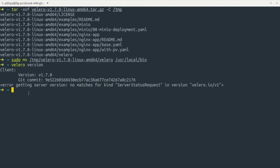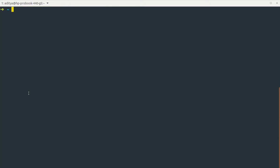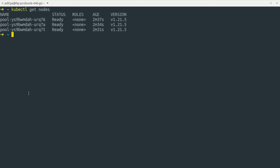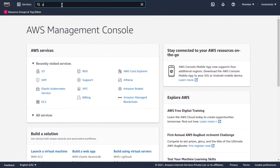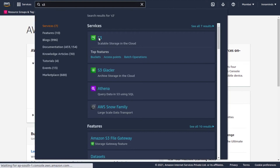Now we can set up Velero in our Kubernetes cluster, take a backup, and then look at restoration and disaster recovery. Let's check the status of our cluster — kubectl get nodes shows all nodes are in Ready state. Before setting up Velero, we need to configure AWS S3, because we are going to store backups in an S3 bucket and restore from it as well.